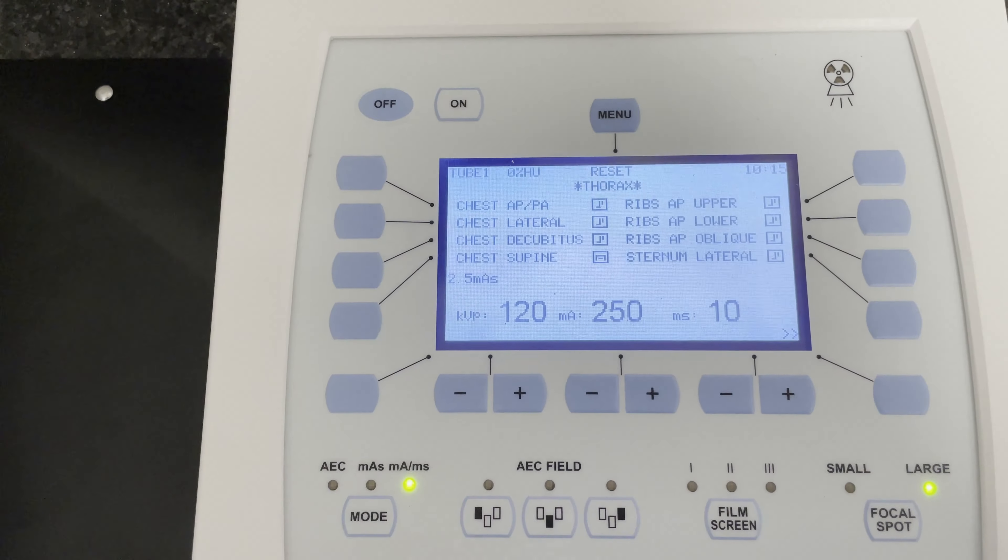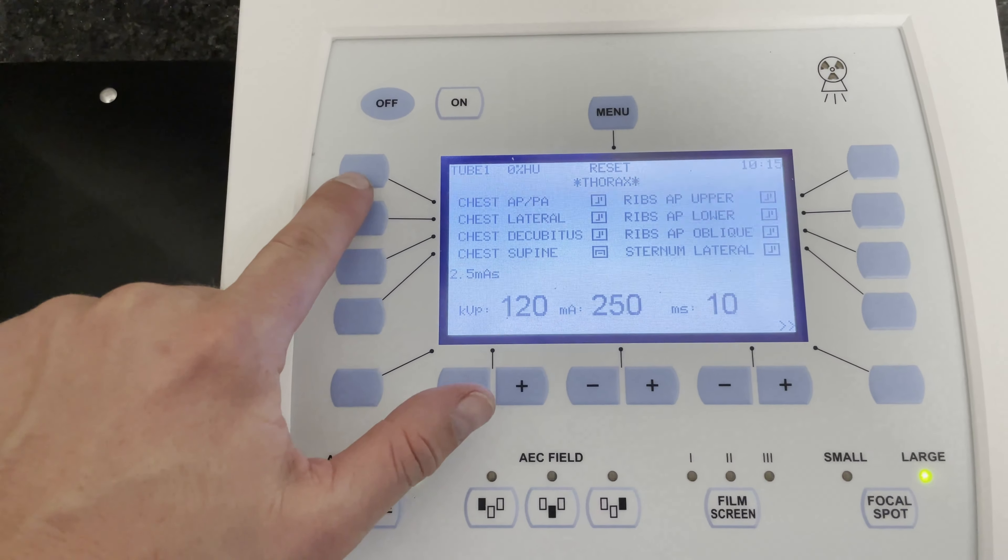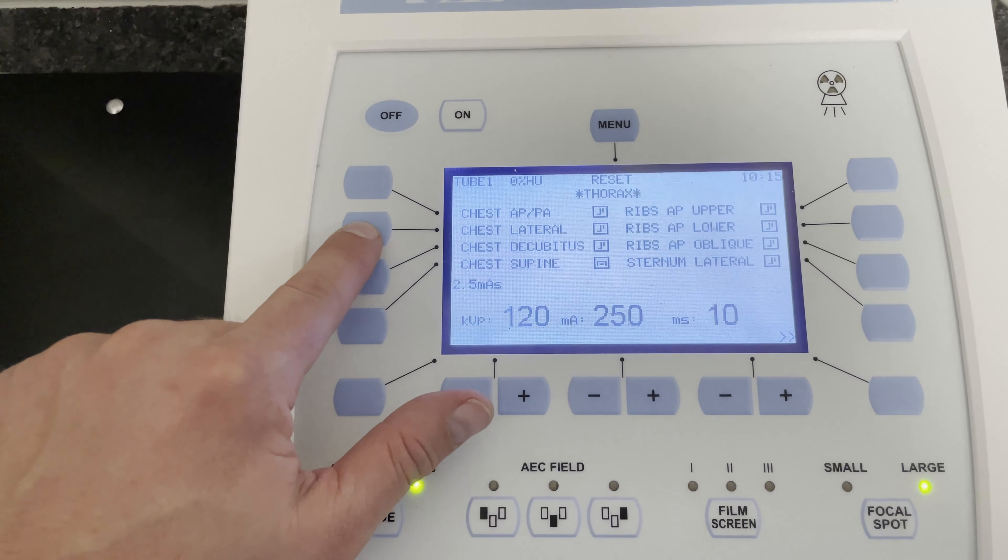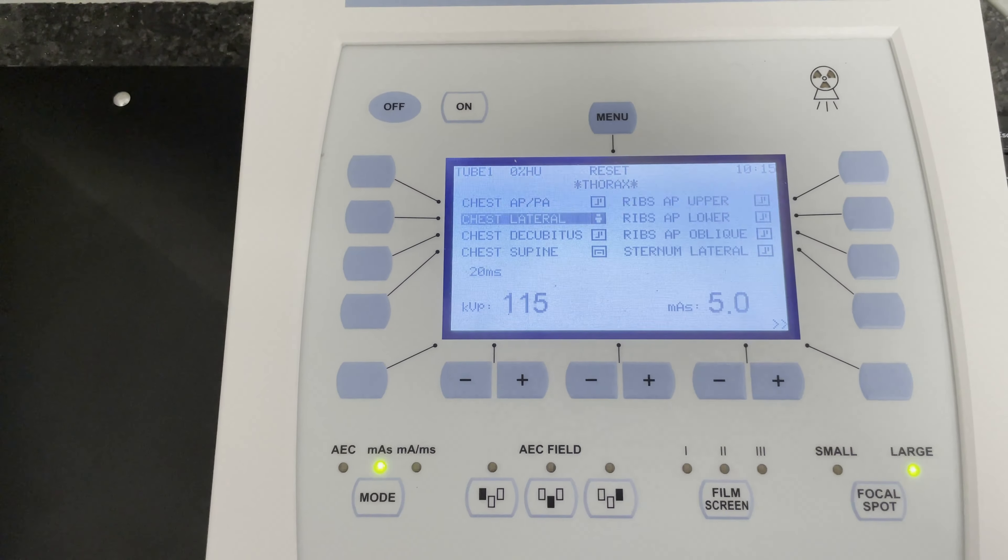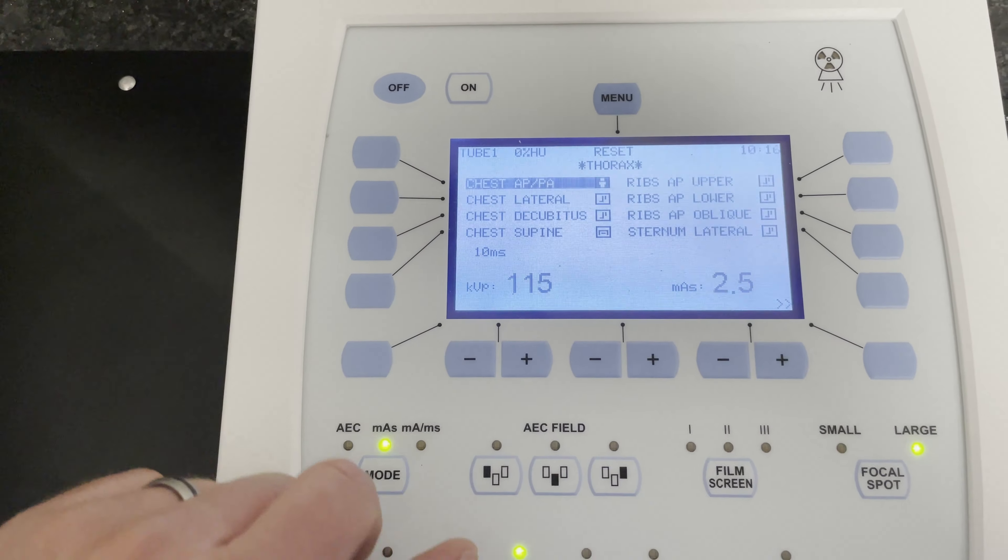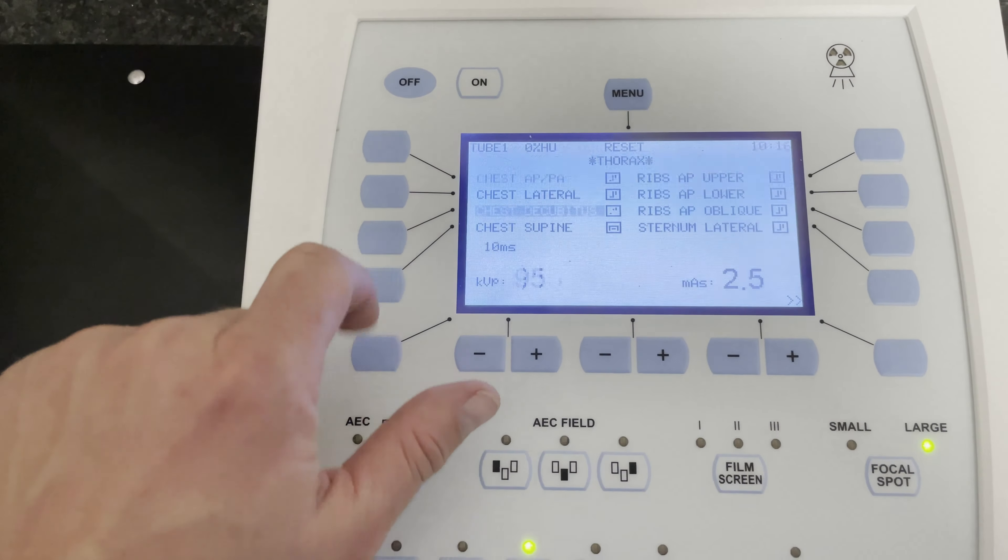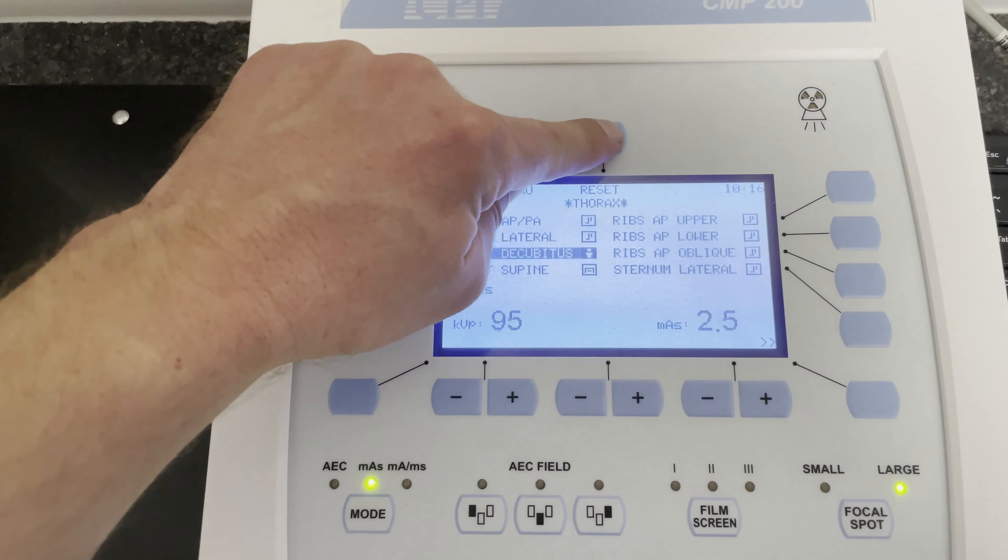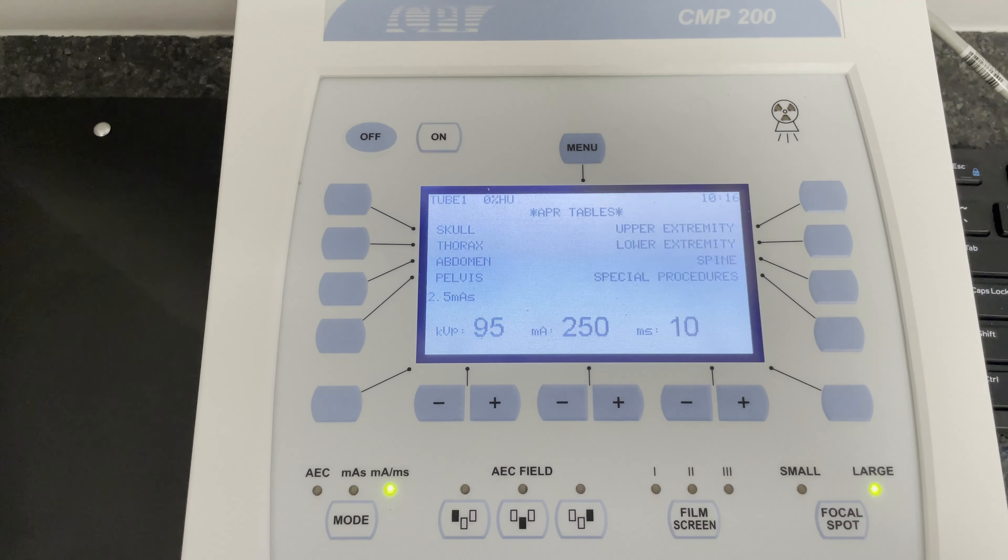Now if you were already in that region, you could choose whatever section that you'd like. And again, to go back, you hit the menu button.